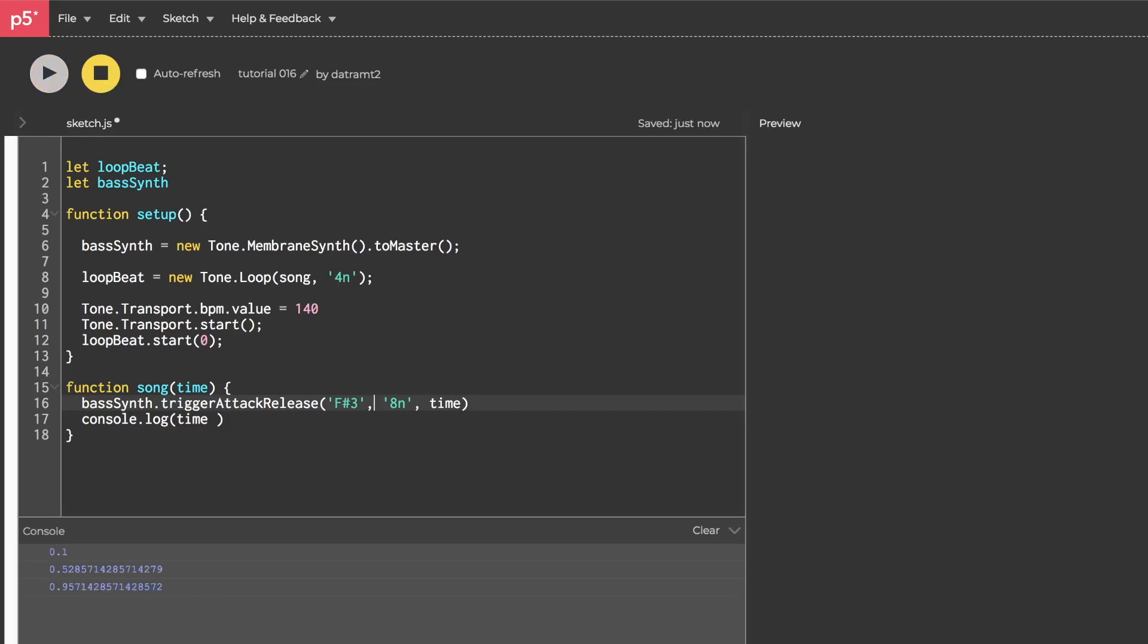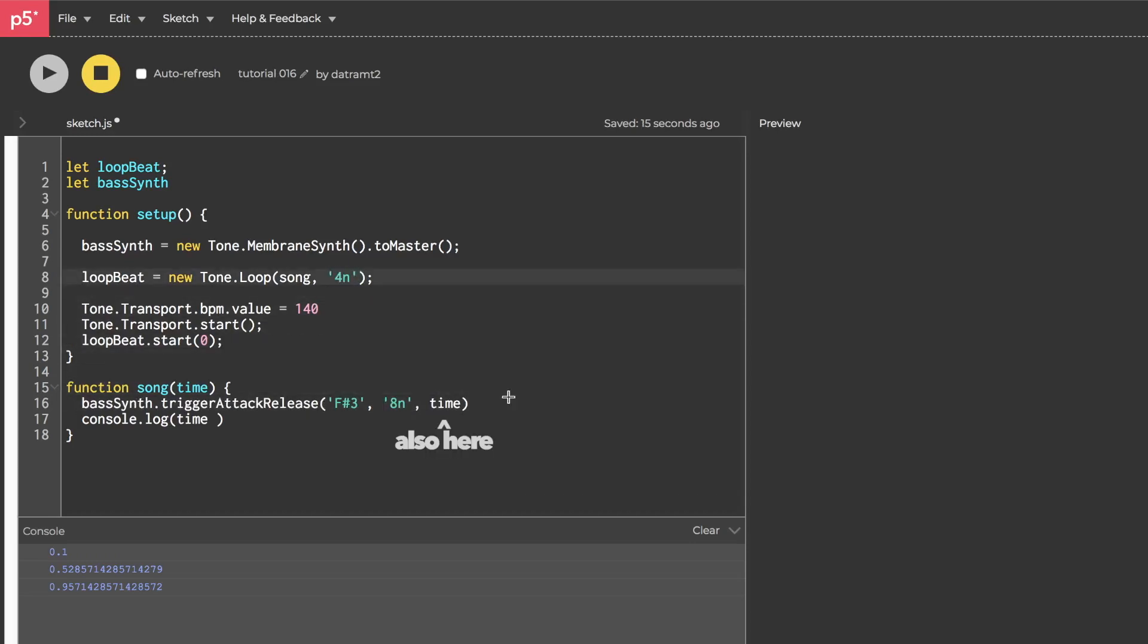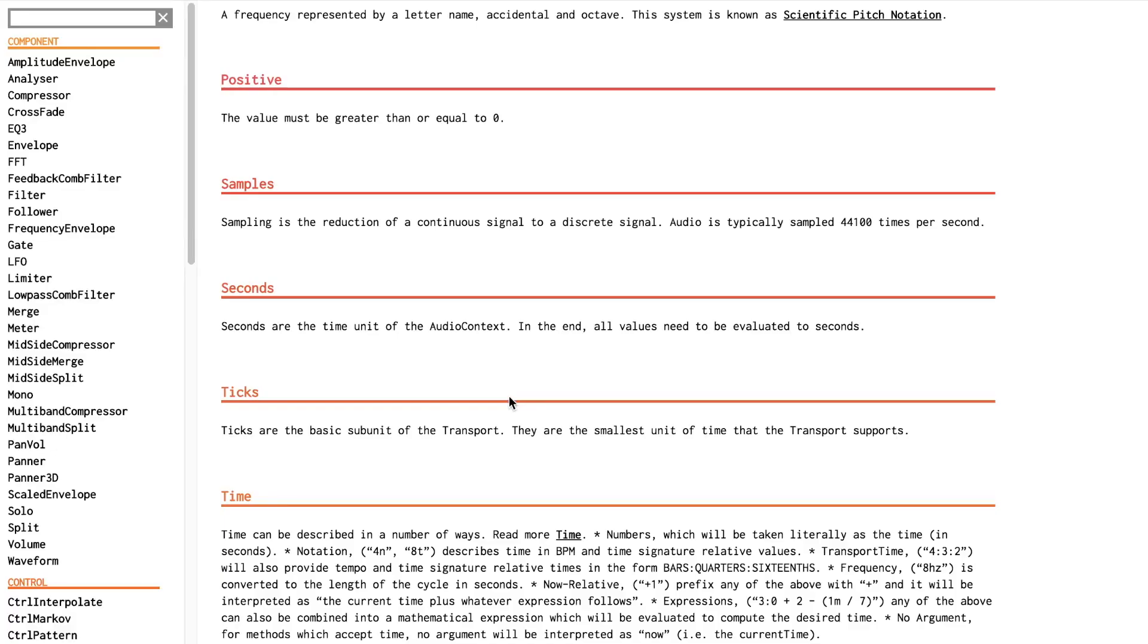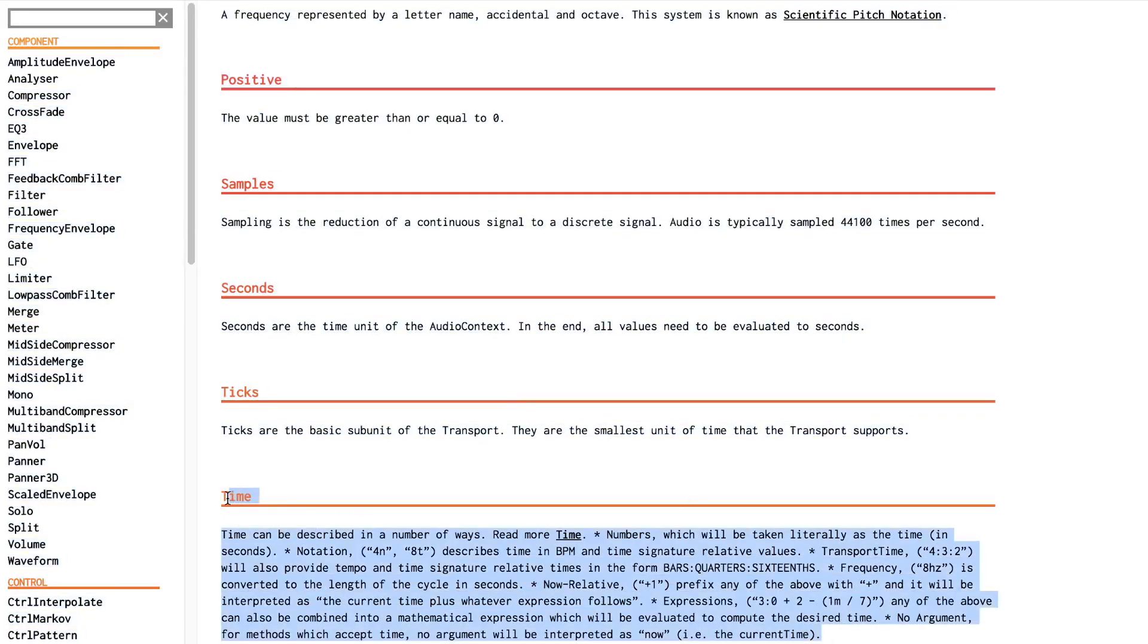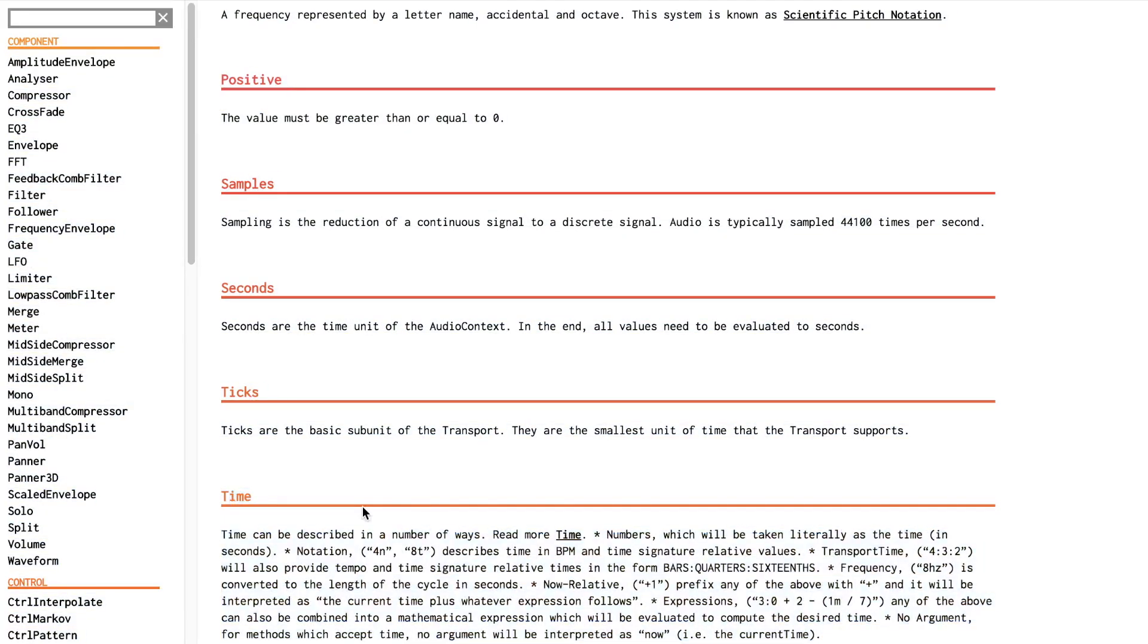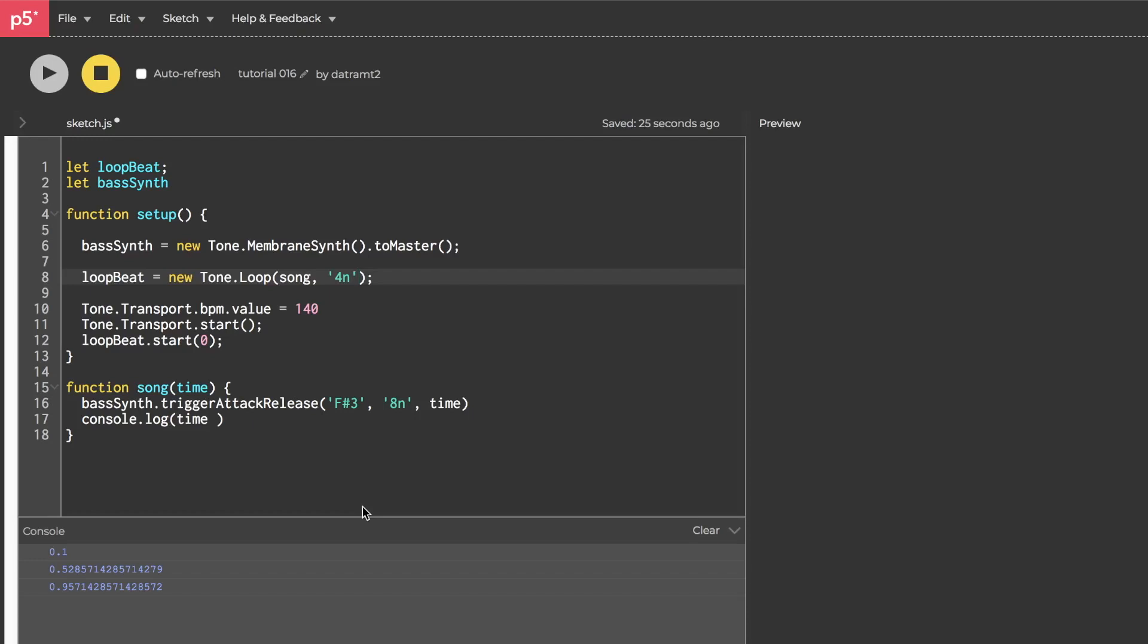So, another common data type is the type time, and as you can see, there are two instances in which we use this data type. One right here as the bass synth duration, and then up here as our loop beat time interval. So, time can be represented in a bunch of different ways, and you could read about it down here, but I'm just going to talk about two of them. So, we can represent it as a number, which will be interpreted as seconds.